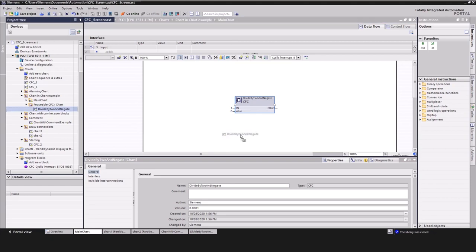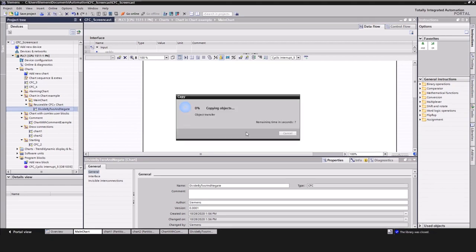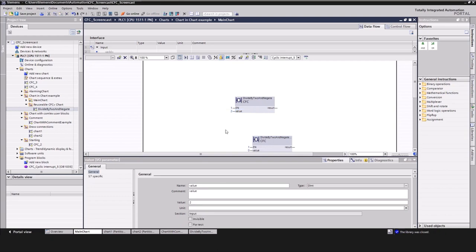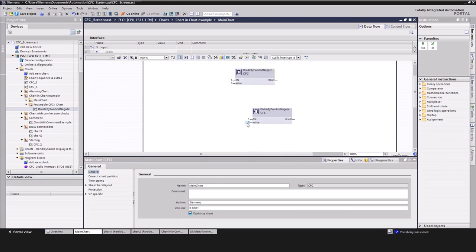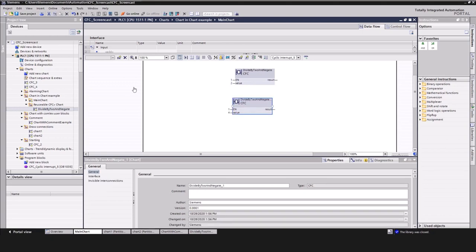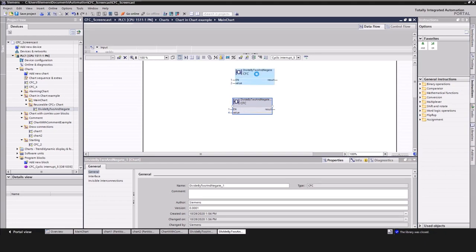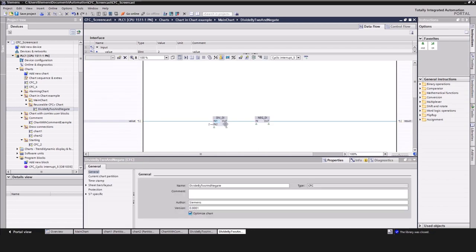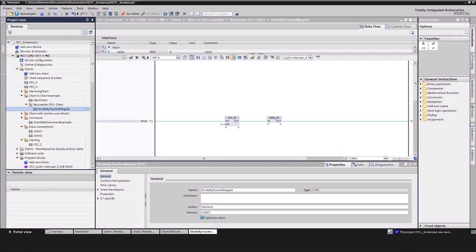As you can see, the result are two blocks that can now be connected with different inputs. My block in this example will divide the input by two and negate the result. To improve the traceability of the programmed logic code, you can jump directly into the block by a simple double-click. This helps to identify problems that are located within the created chart in chart block.